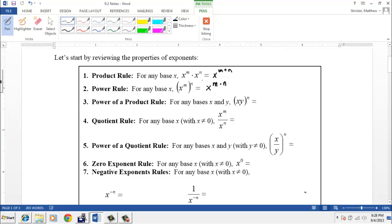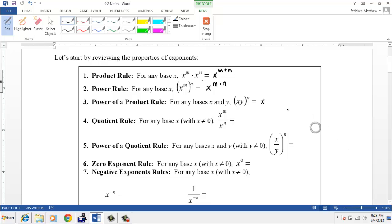Then we have the power of a product rule. That's when we have a product, x times y, raised to a power. In that case, we raise both parts of the product — x we raise to the n power, and we raise y to the n power.